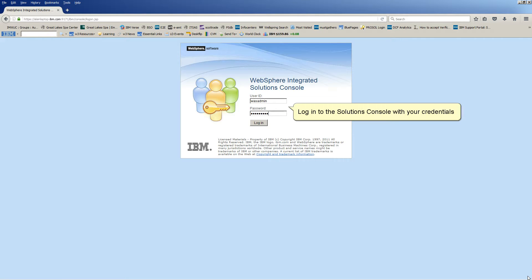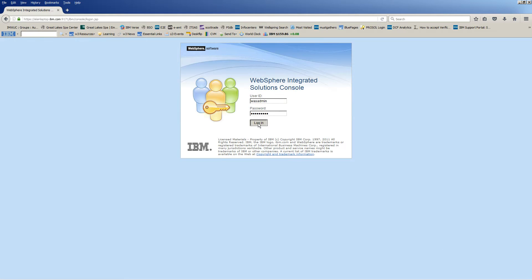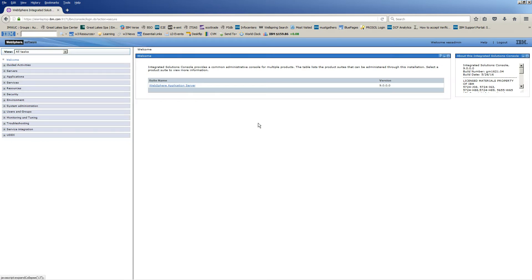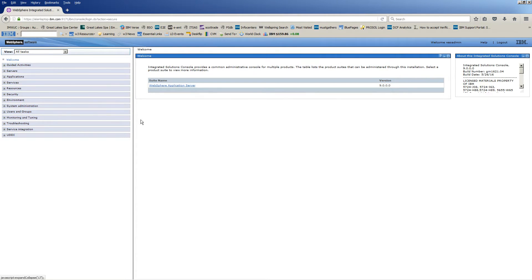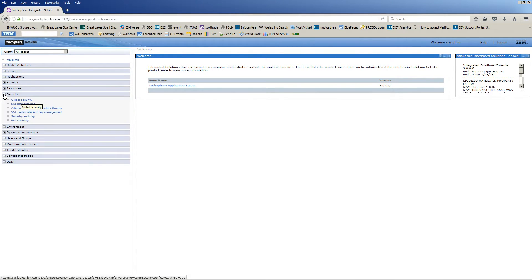Login to the Solutions Console with your credentials. Expand Security. Click Global Security.